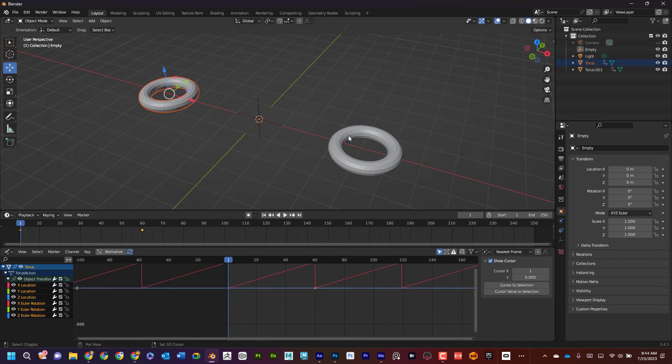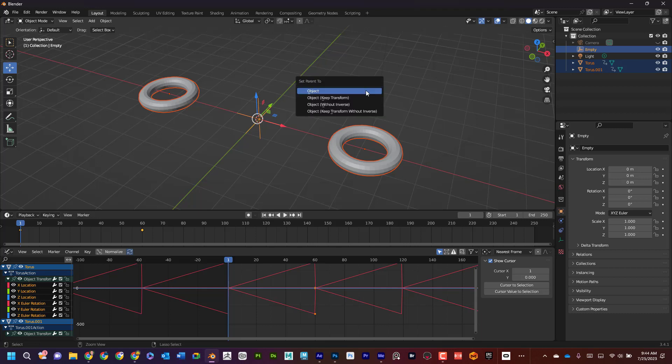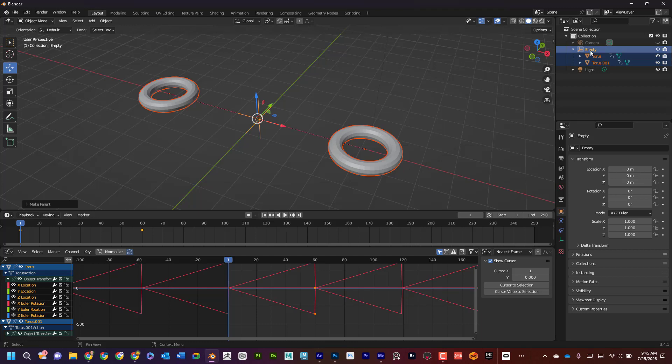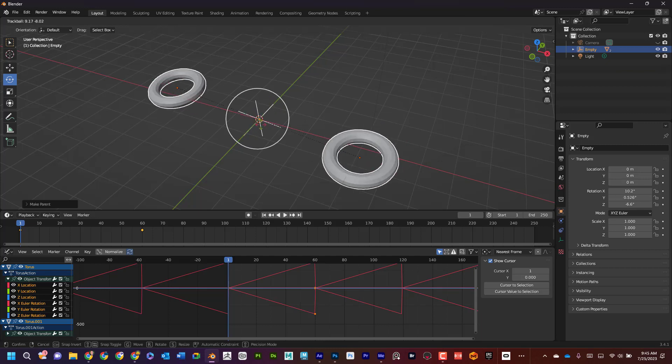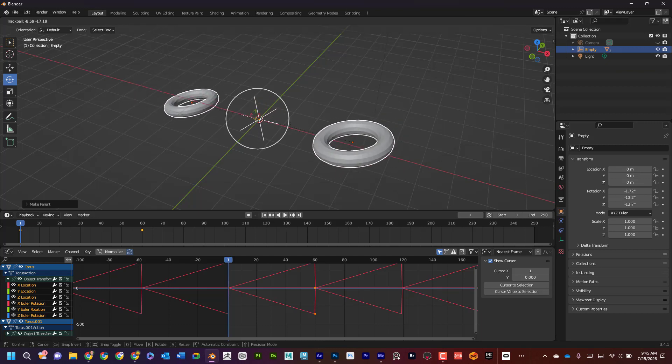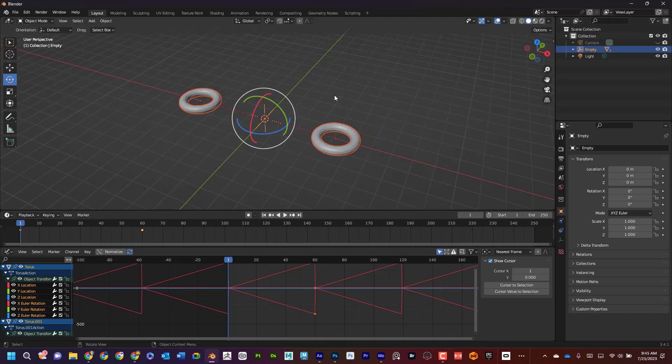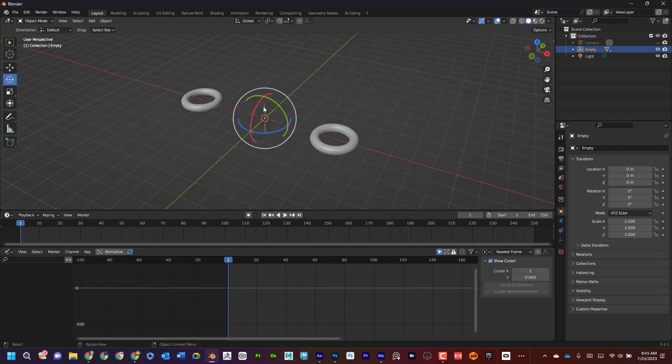I'll leave it at the center and I'm going to take both of these toruses. So I'm going to select this, this, and then I'm going to shift select the empty. And I'm going to do control P as in parent, and I'm going to say keep transform. Now what that did is if we look here, I can see that those toruses or tori are underneath the empty. And now if I move the empty, I can see that those toruses come along for the ride.